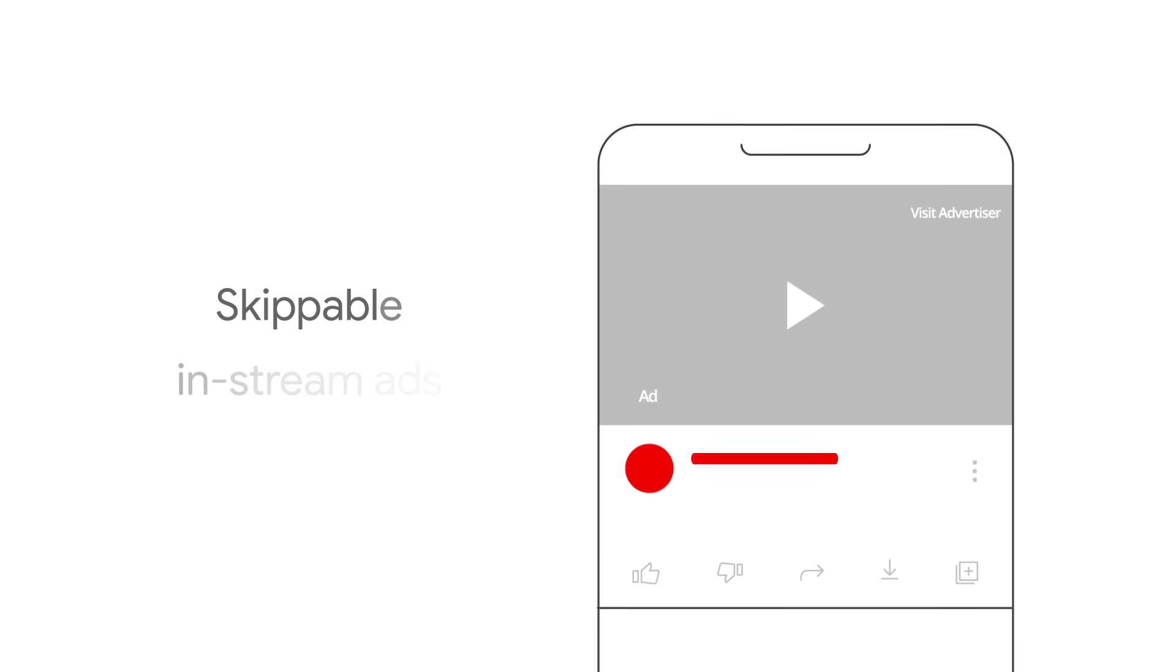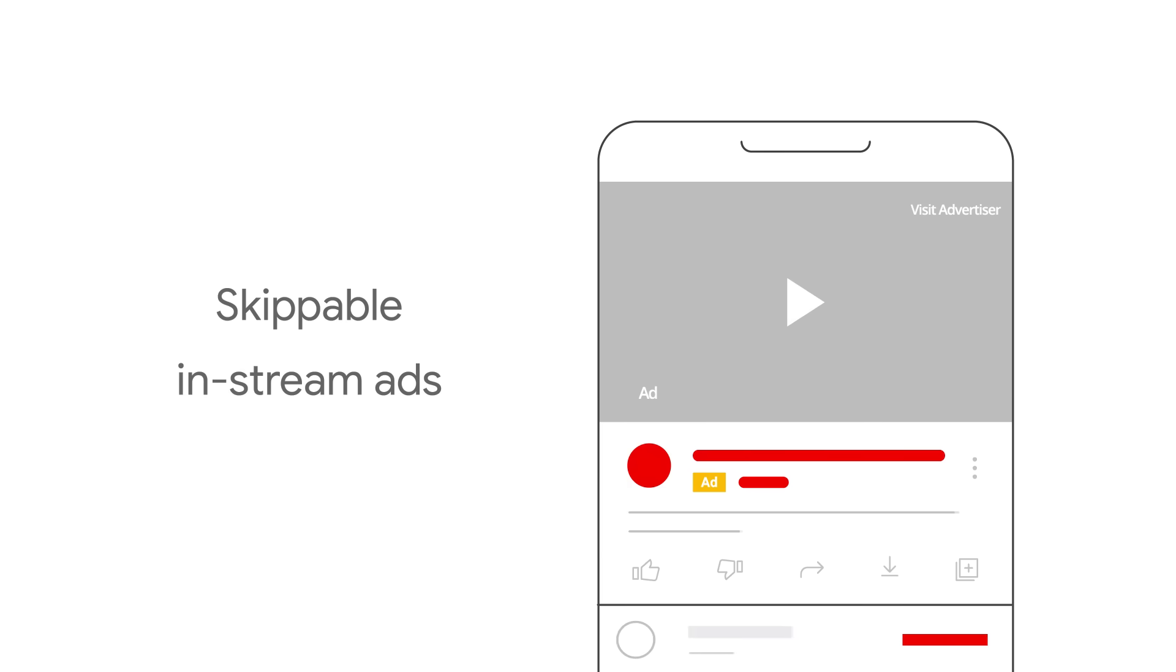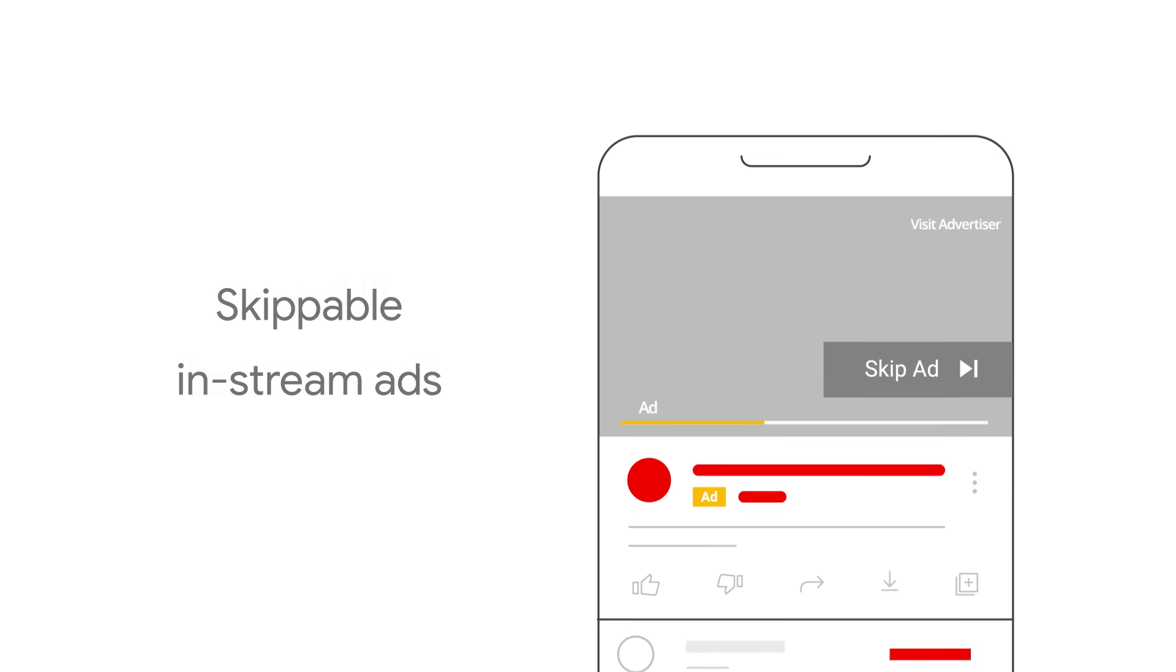Skippable in-stream ads play before, during, or after other YouTube videos, and can be skipped by the user after 5 seconds.